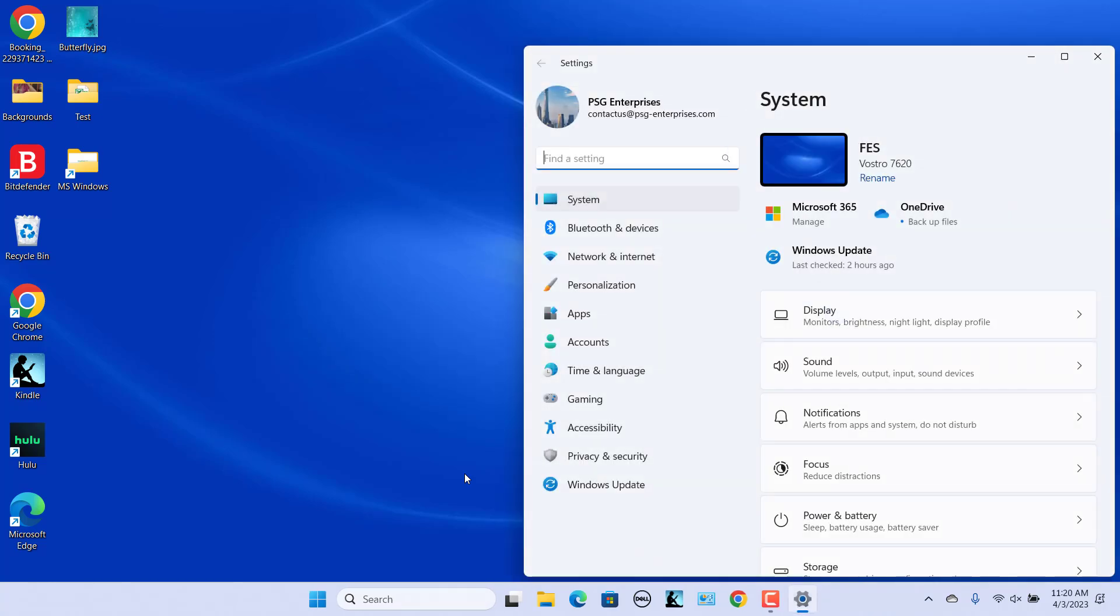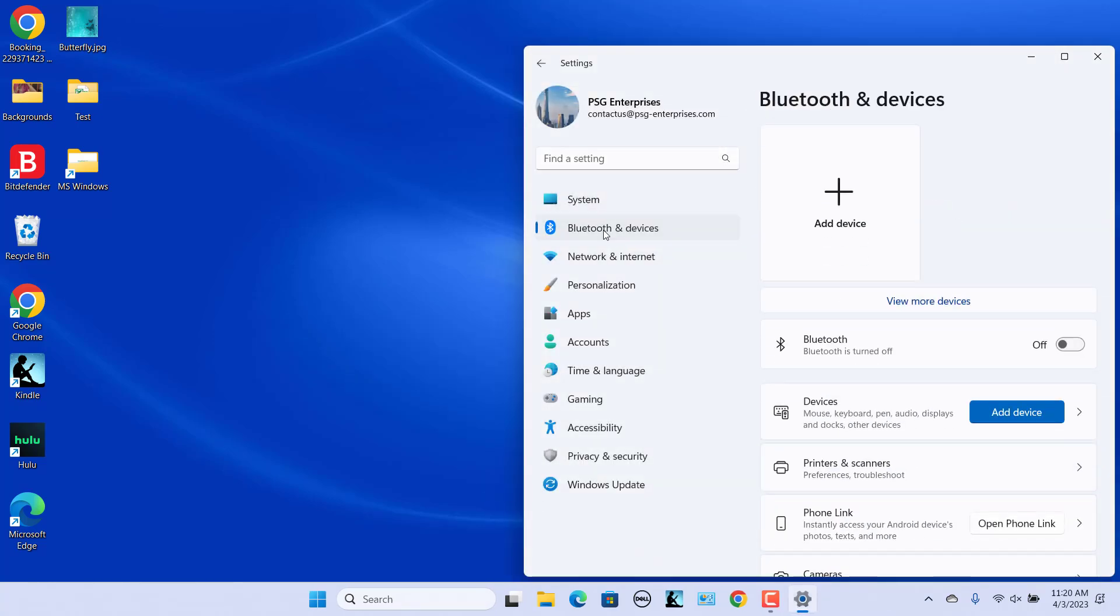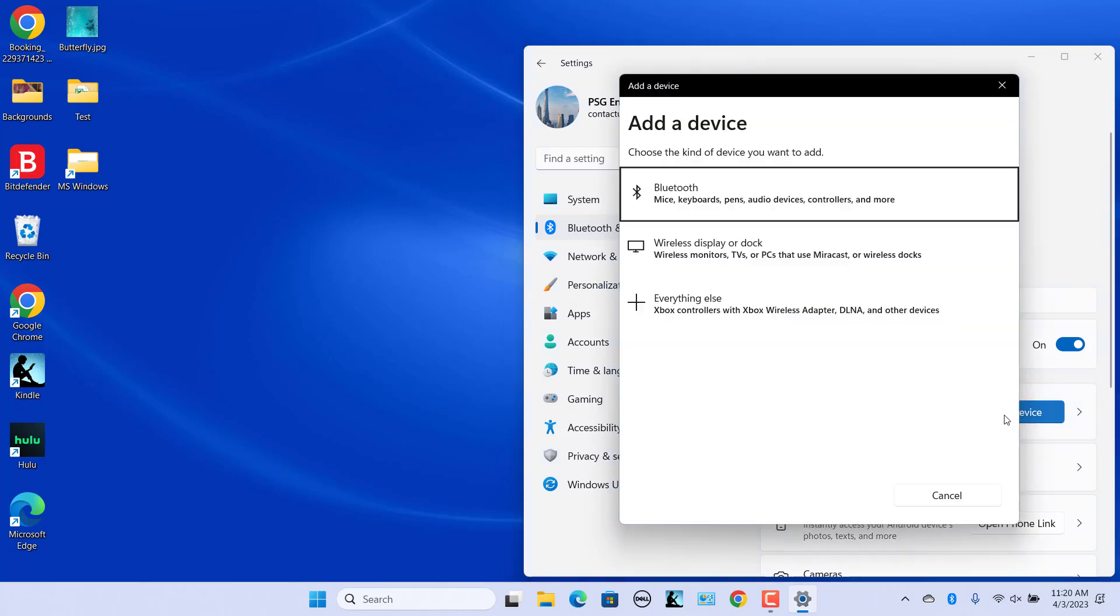Select Bluetooth and Devices tab in the left pane. Turn on the Bluetooth toggle switch. Click on the Add Device button. In the Add a Device dialog box, select Bluetooth.